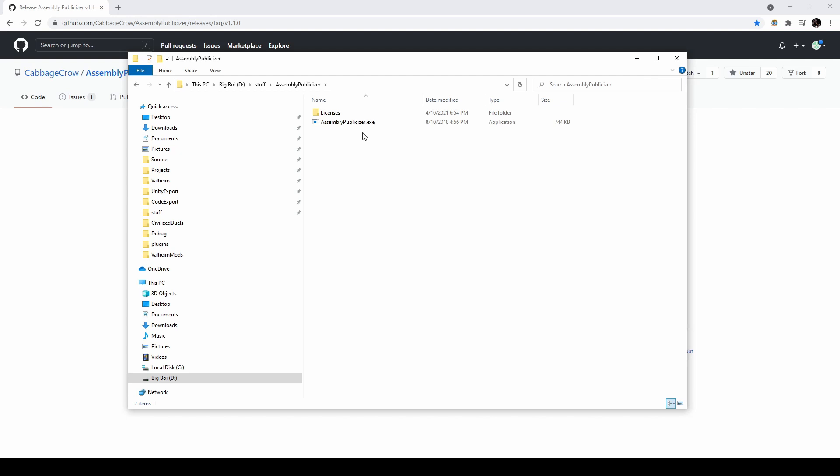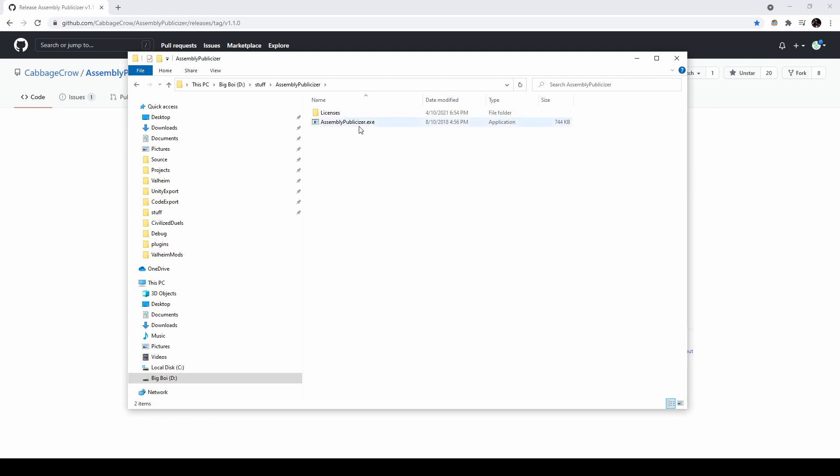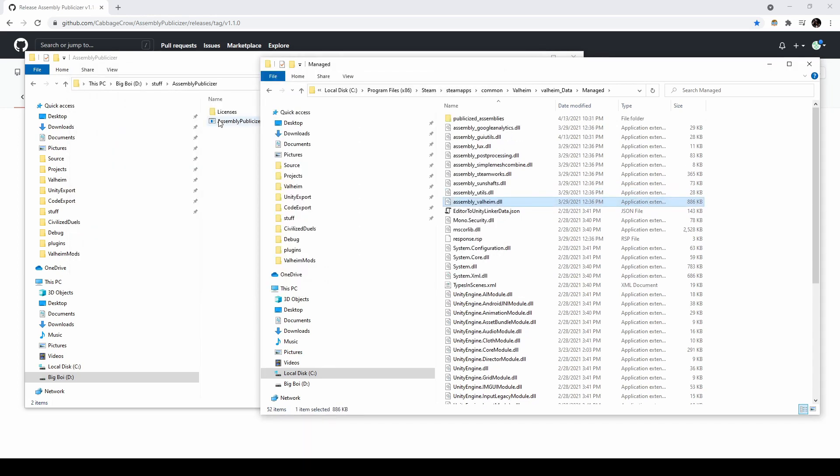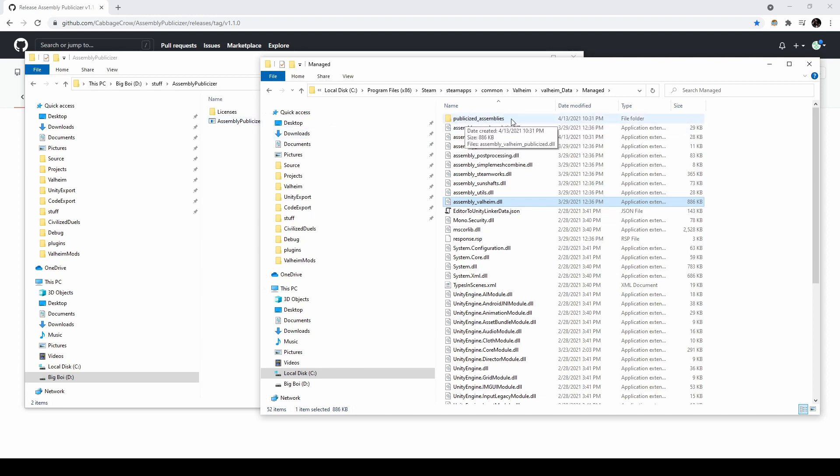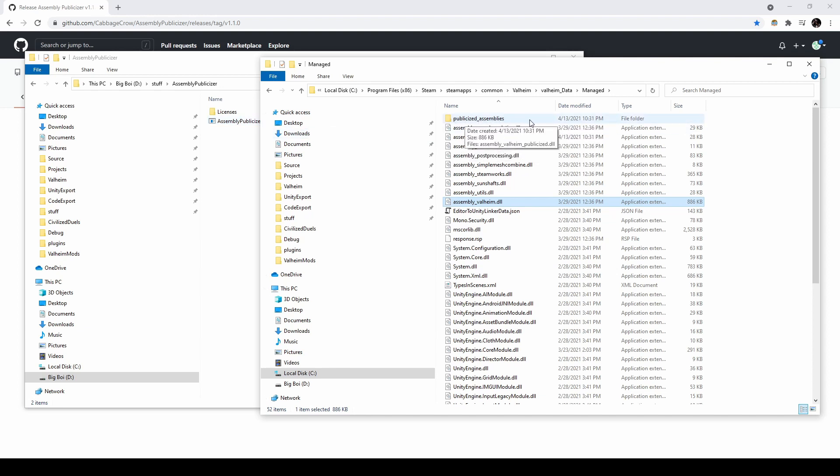To convert DLLs, all you need to do is drag them on top of this executable. I'll demonstrate now with the main Valheim DLL. You should see a new folder appear called publicized assemblies. If you go inside this folder, you'll find a DLL with all of the internal members turned into public members.